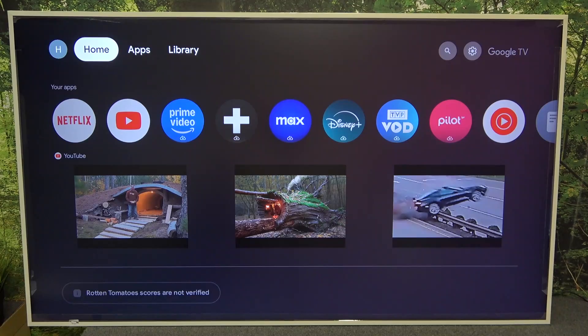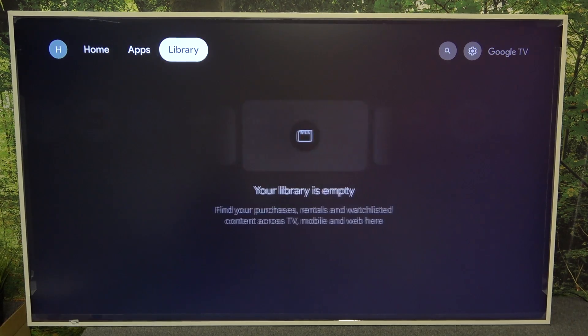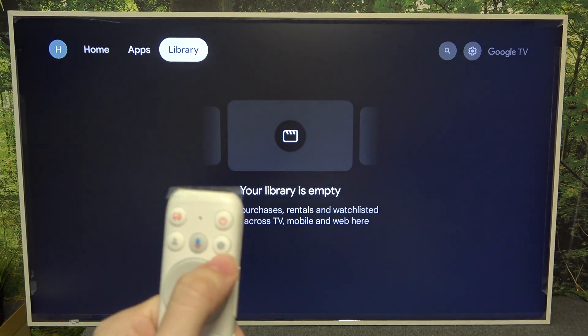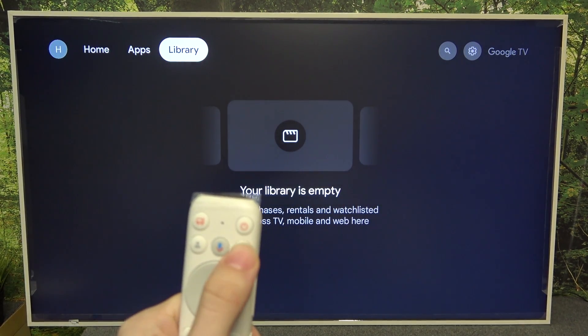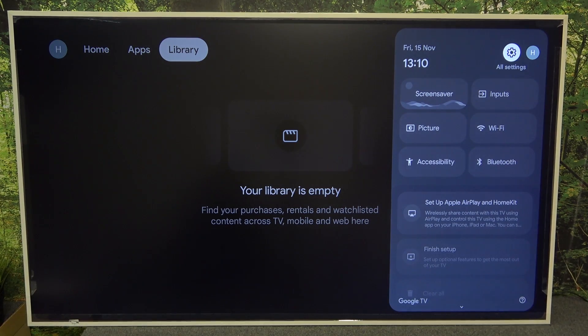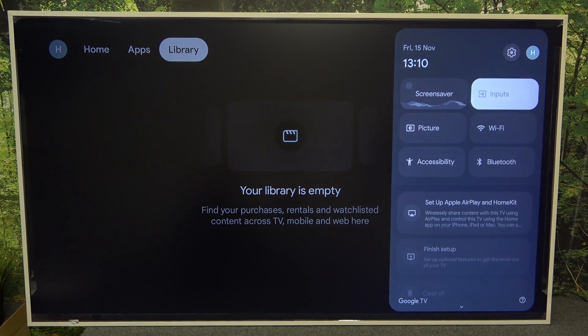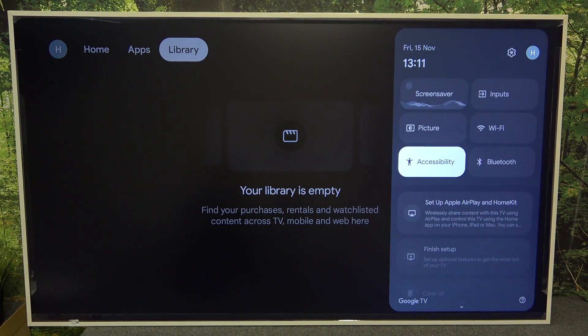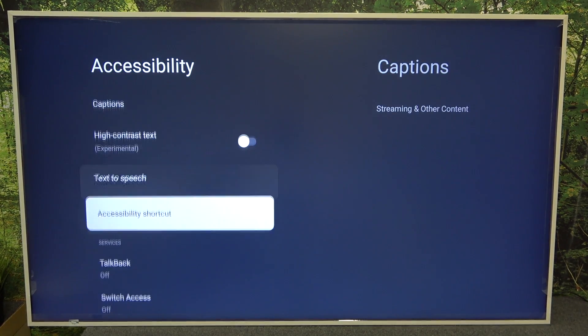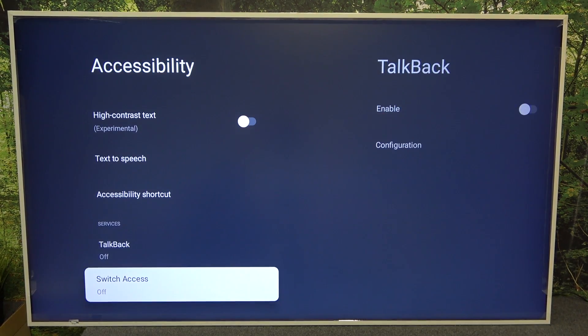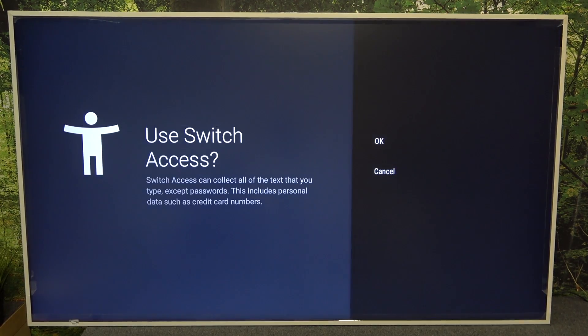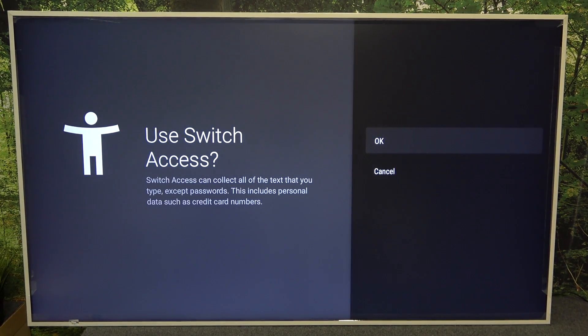To enable or disable switch access, go to settings, which you can access by clicking on the settings button on your remote. Then go to accessibility and go down to switch access. Then you can click on it and enable it.